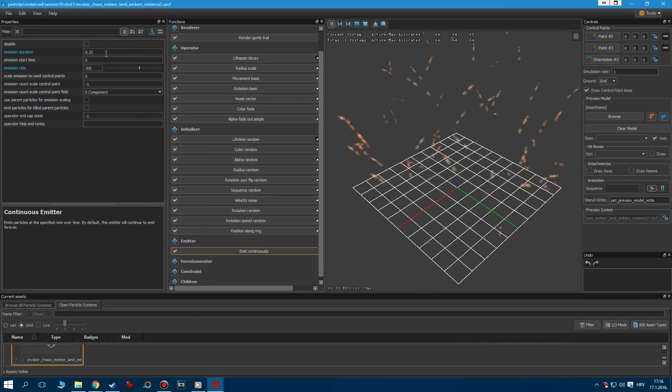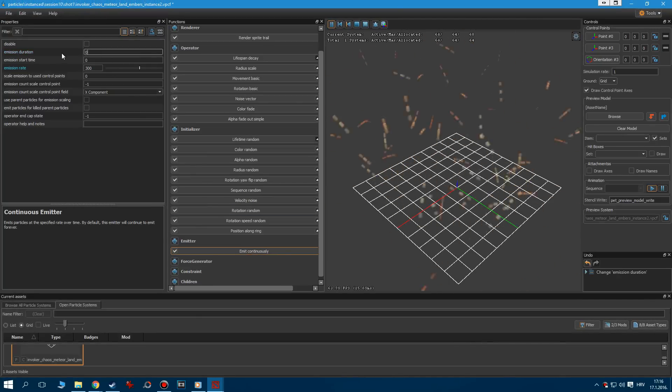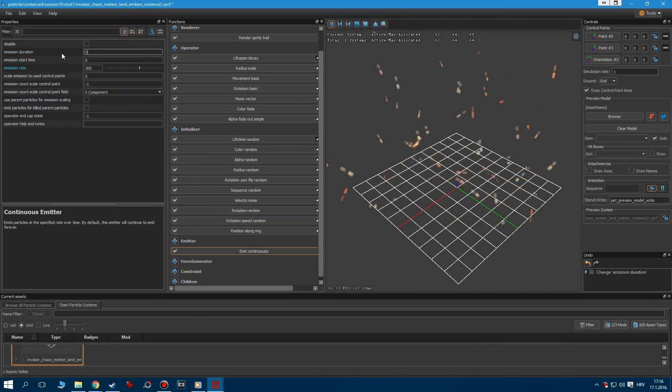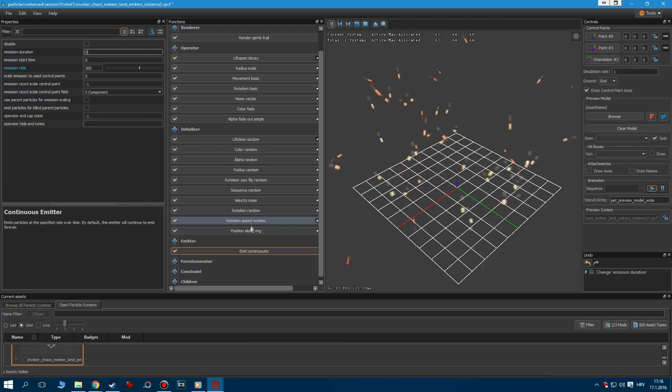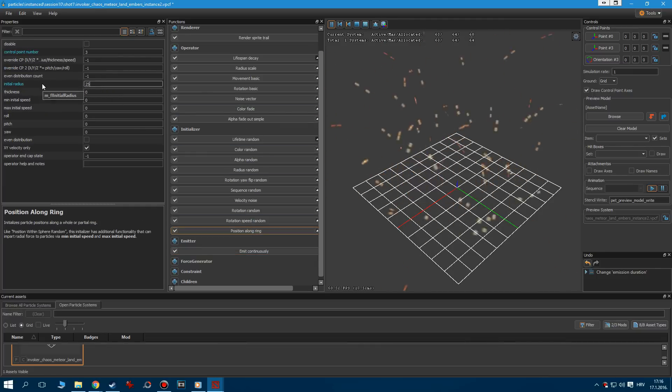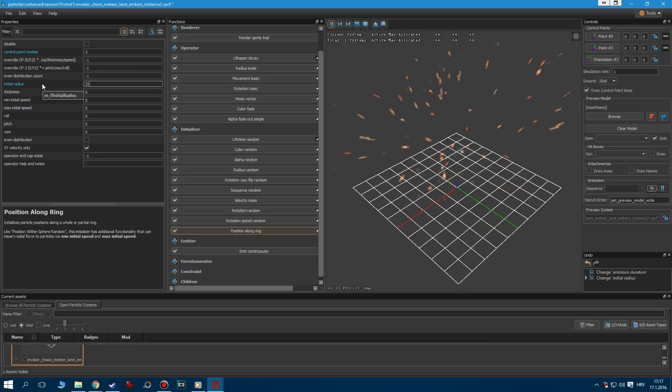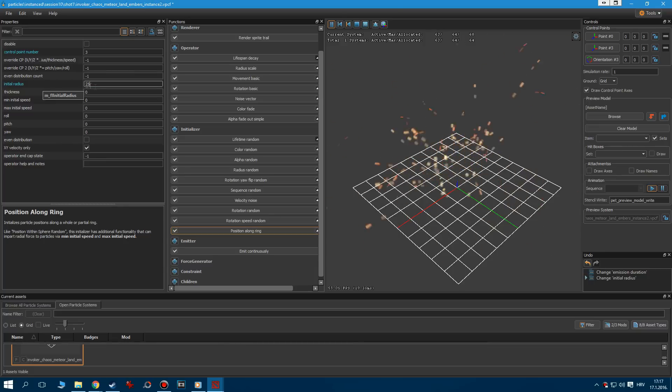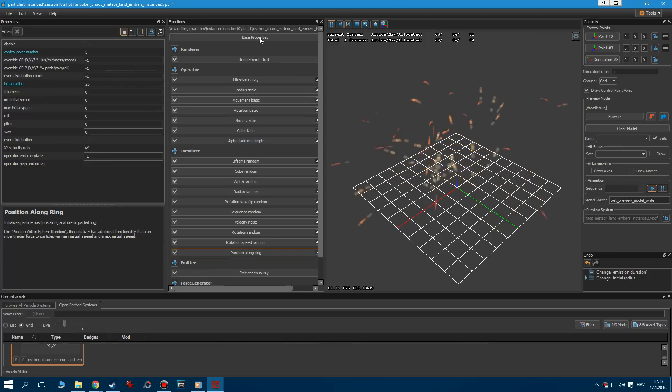Let's instance them to open them in the editor. Go to the Emit Continuously, and set Emission Duration to 0. Now we have a continuous emitter. Next thing on our list is to decrease the horizontal radius. Go to the Position Along Ring, and lower down the initial radius to 25.